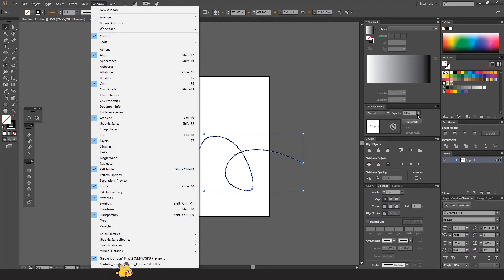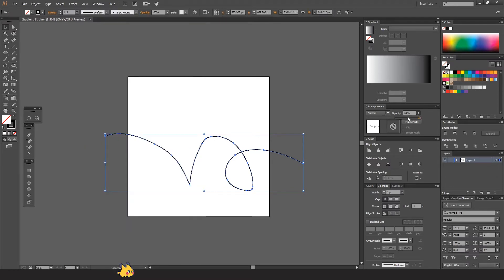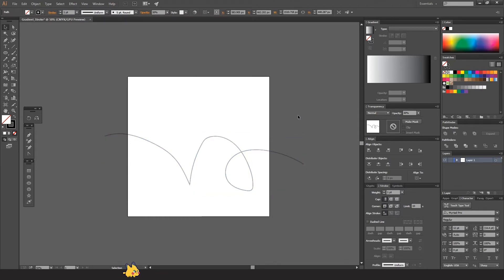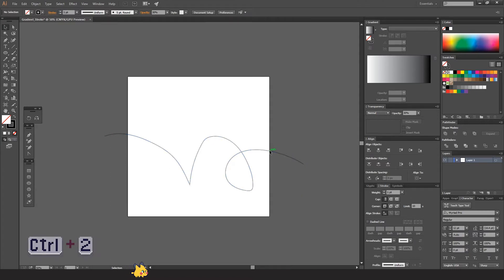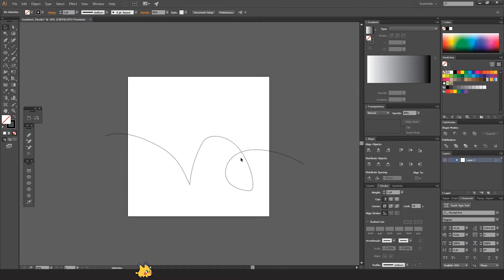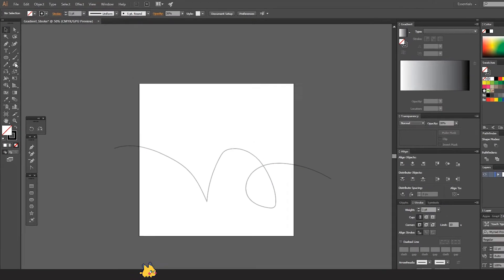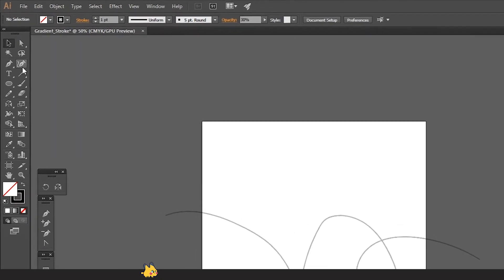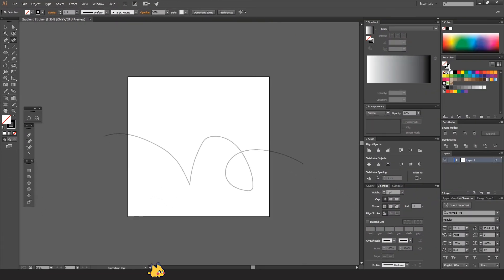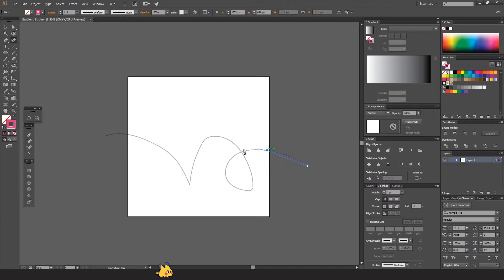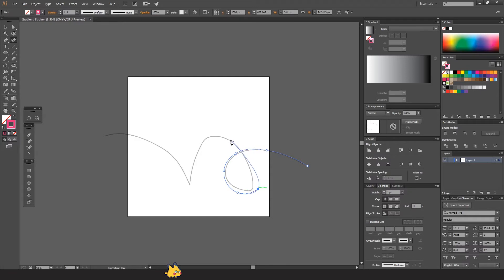Let's reduce the opacity like maybe 30 percent. Press Ctrl+2 or Command+2 on Mac so it will lock the layer so you don't drag it and move it. Let's use the curvature tool to create a nice path. I just want to change the color in order to see it better. This will help us to make a nice path like a nice curve.